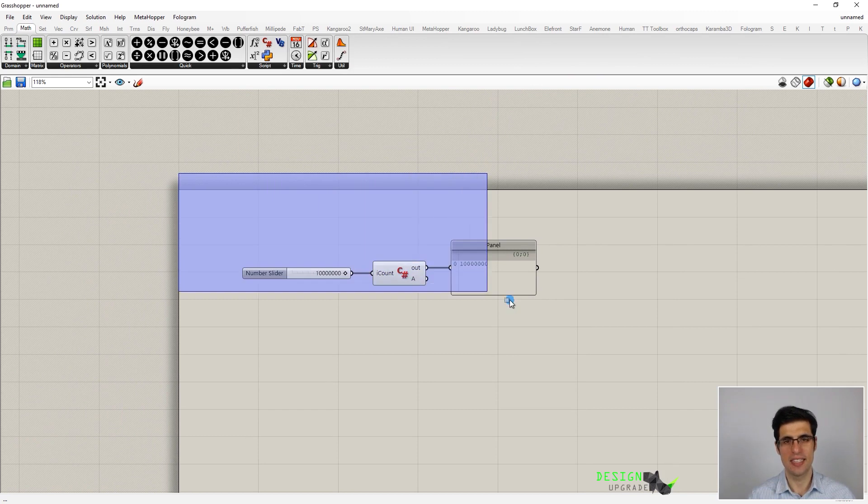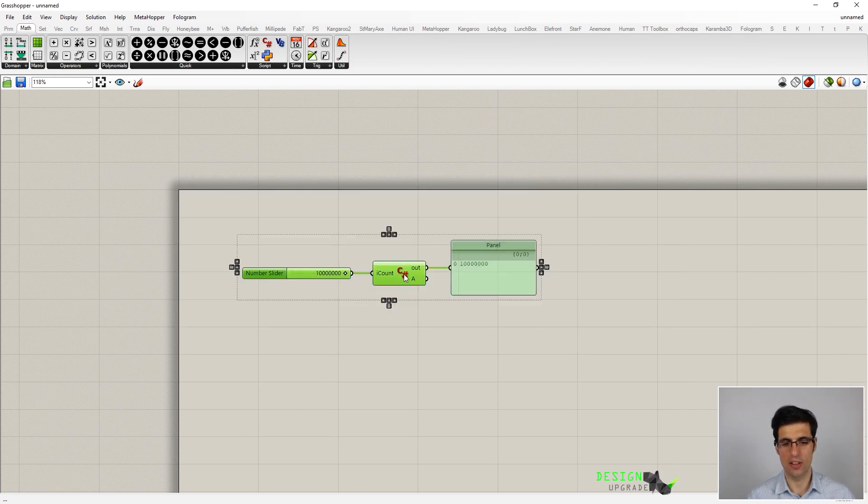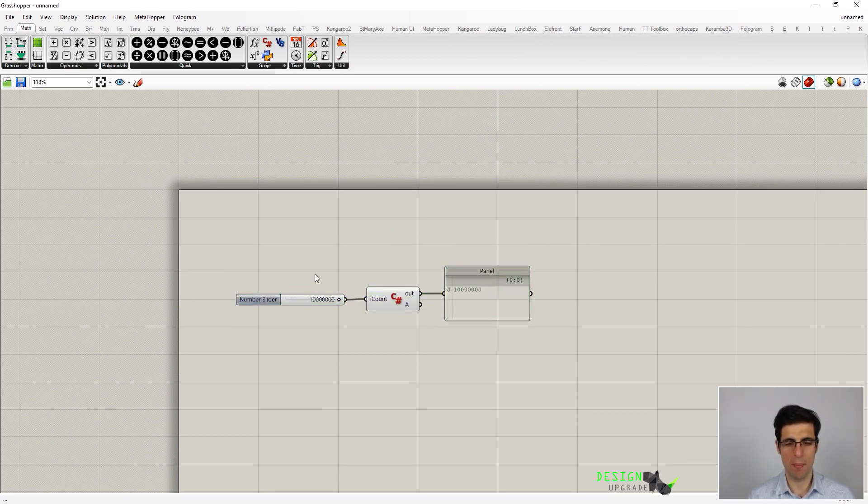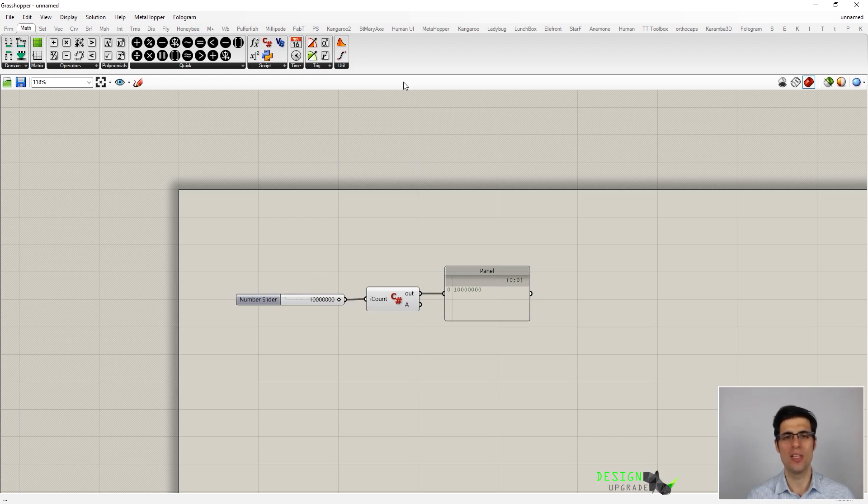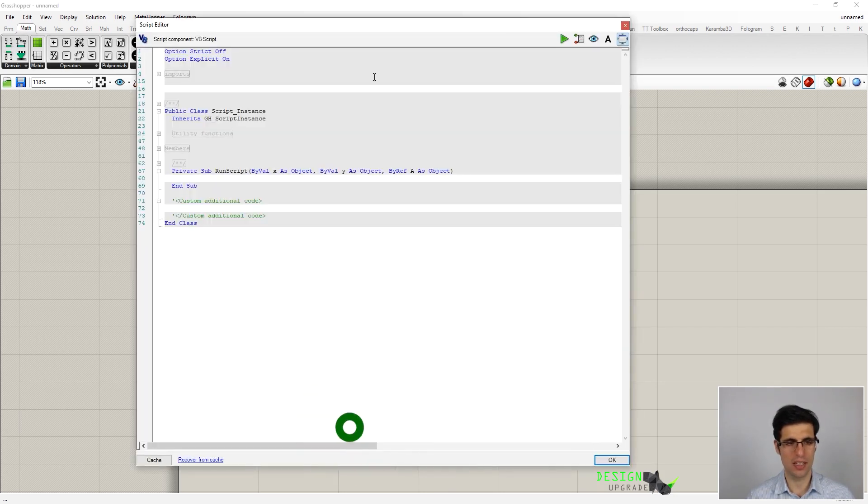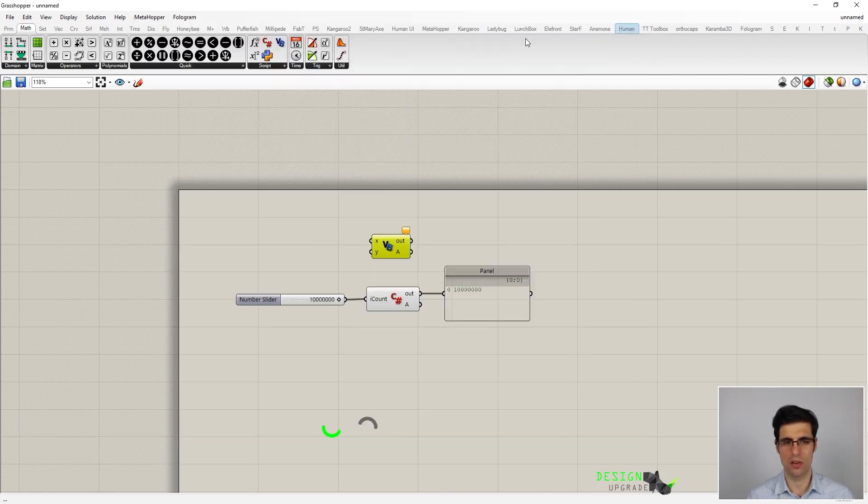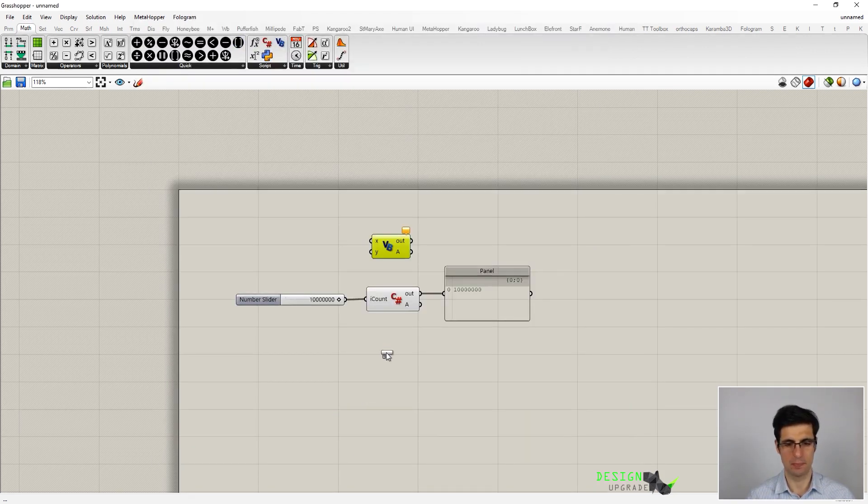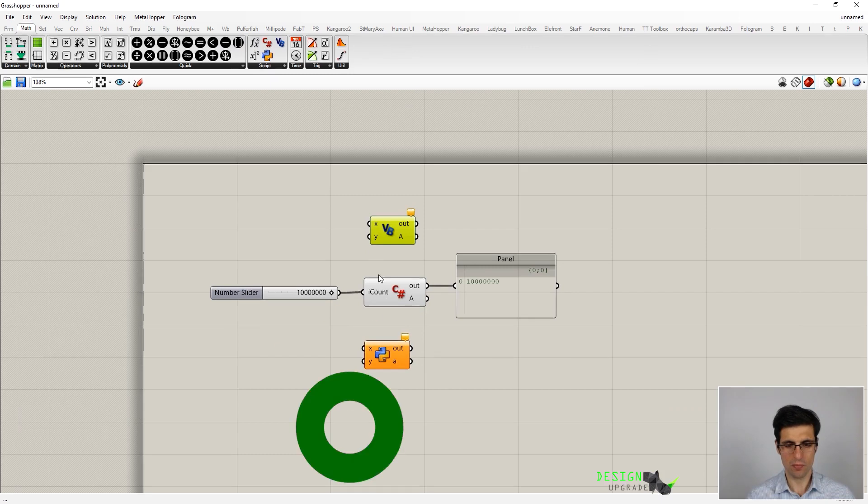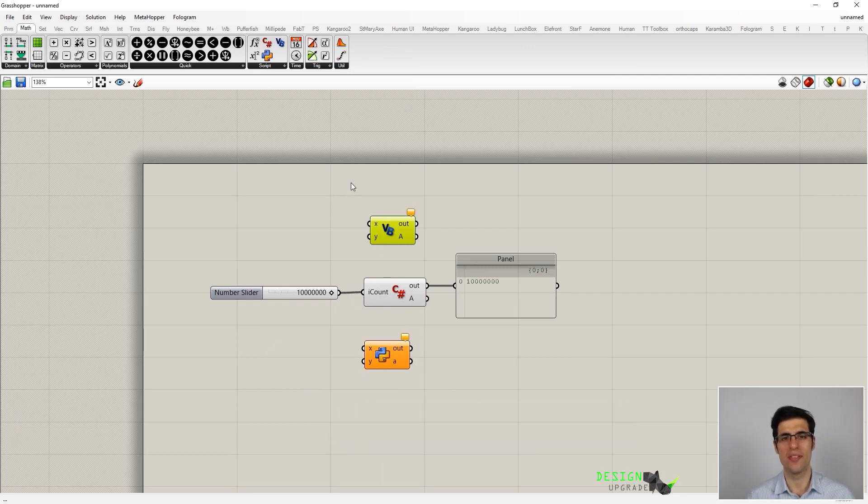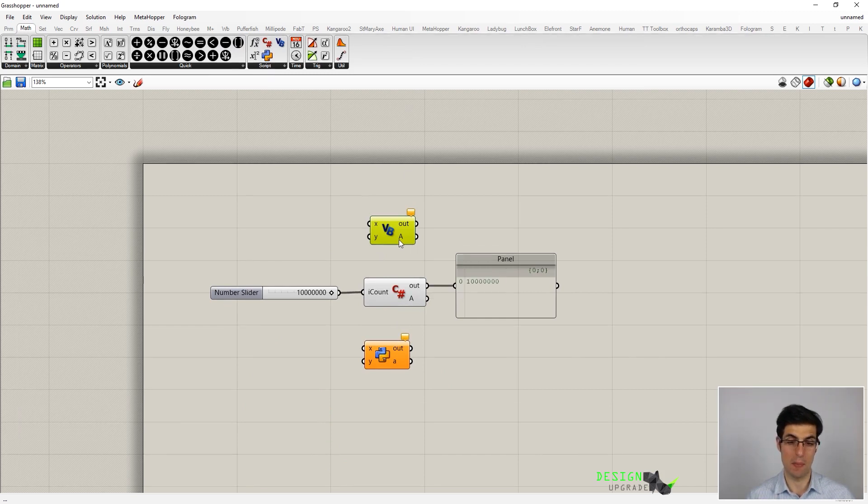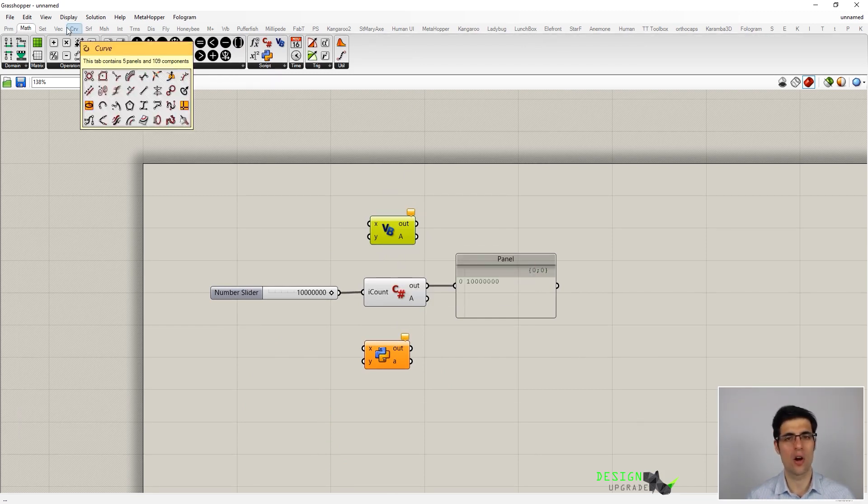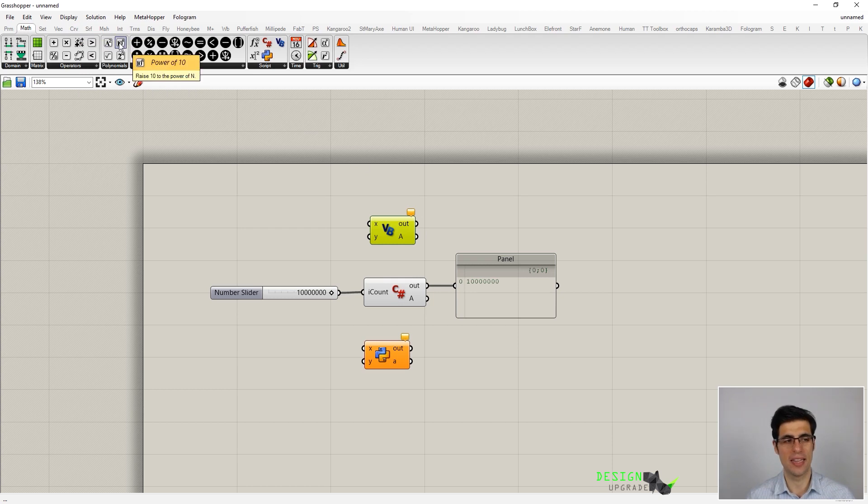But we are not done yet because in order to make this example more interesting, I think that we can make a comparison between the C-sharp scripting component and the other scripting components of Grasshopper, which are Visual Basic and Python. So basically what we are going to do is define the same function, the same subroutine, inside of the other components, and we are going to compare the execution time.